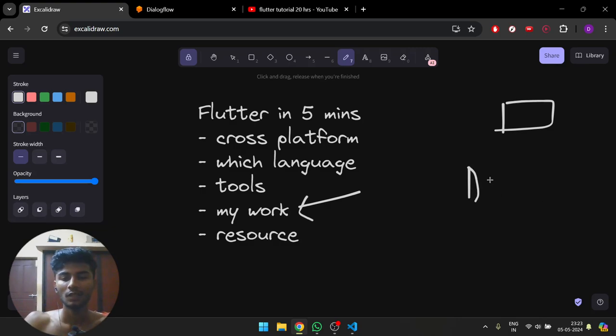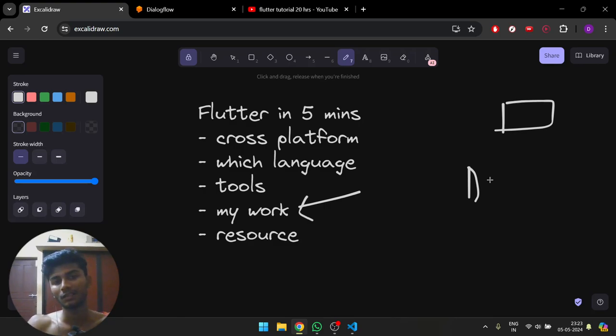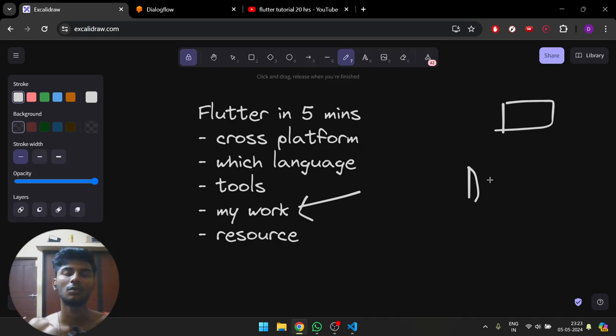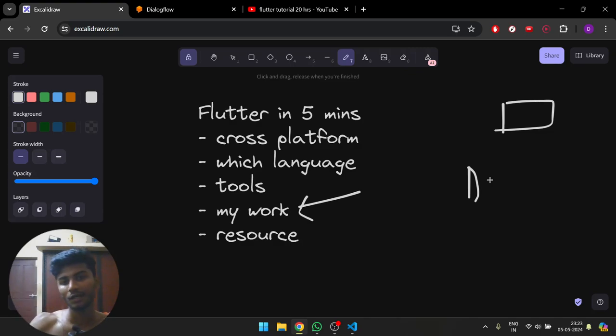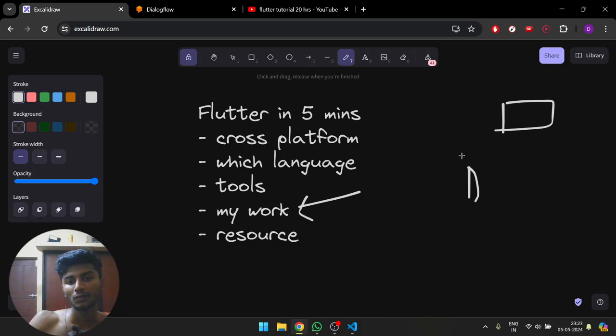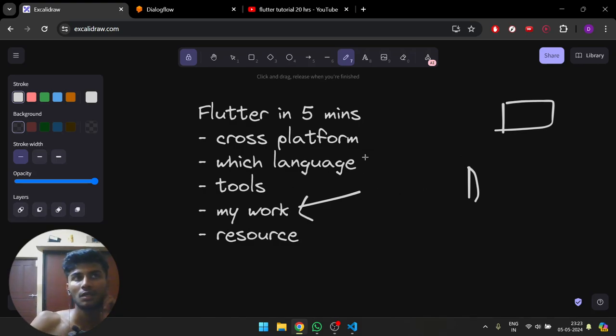It's kind of similar... there are widgets in Flutter which are similar to components in React if you've studied that. Dart is pretty similar to Python—I find it similar to Python.